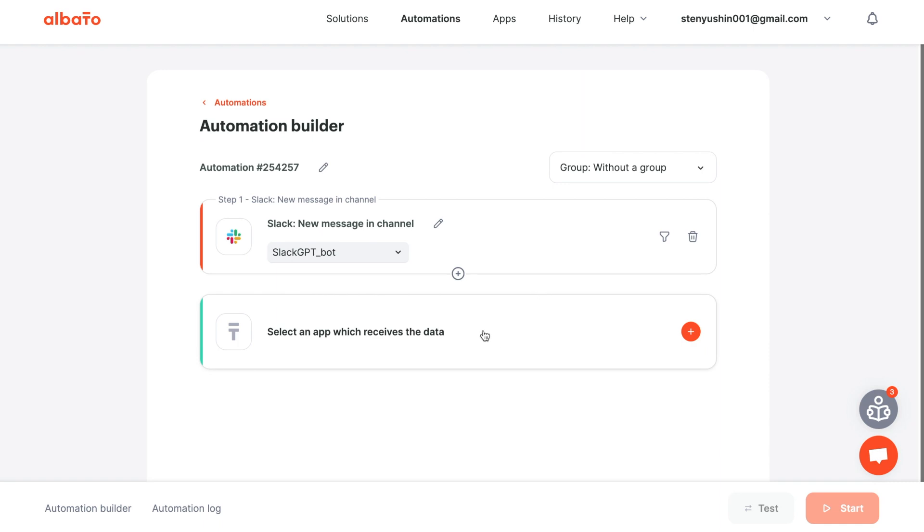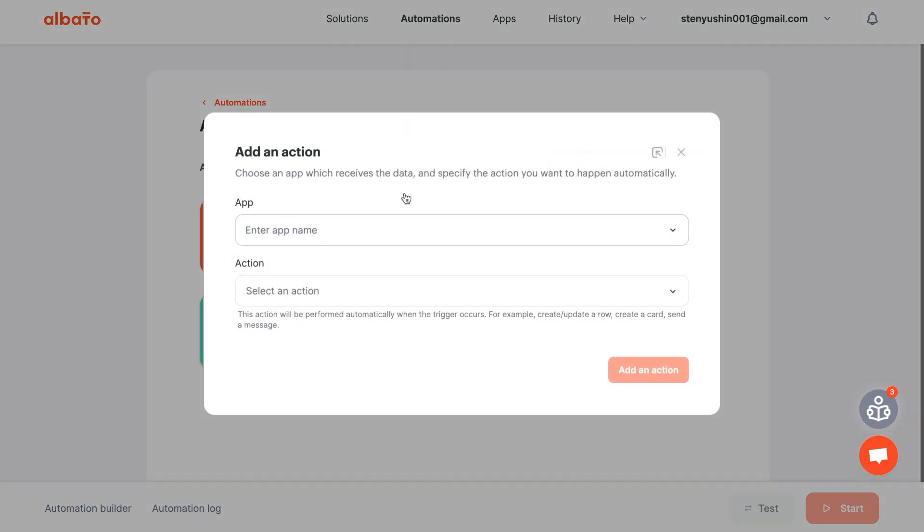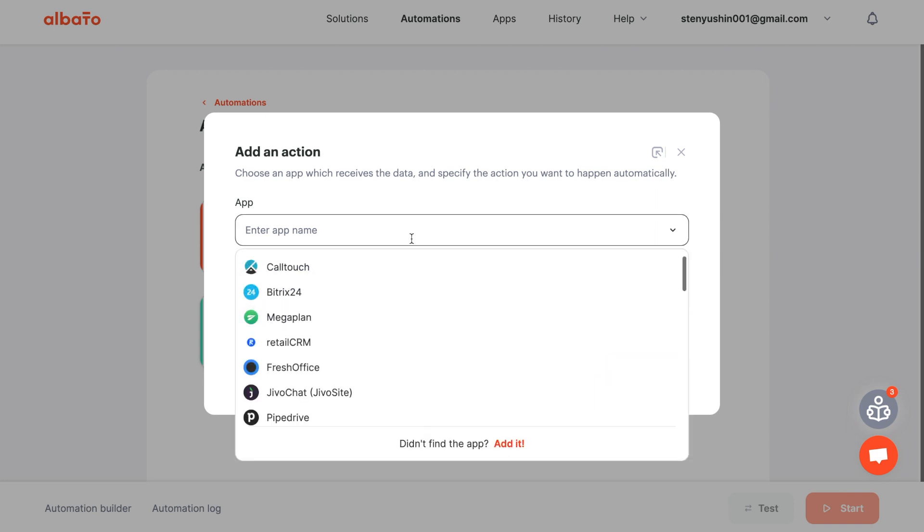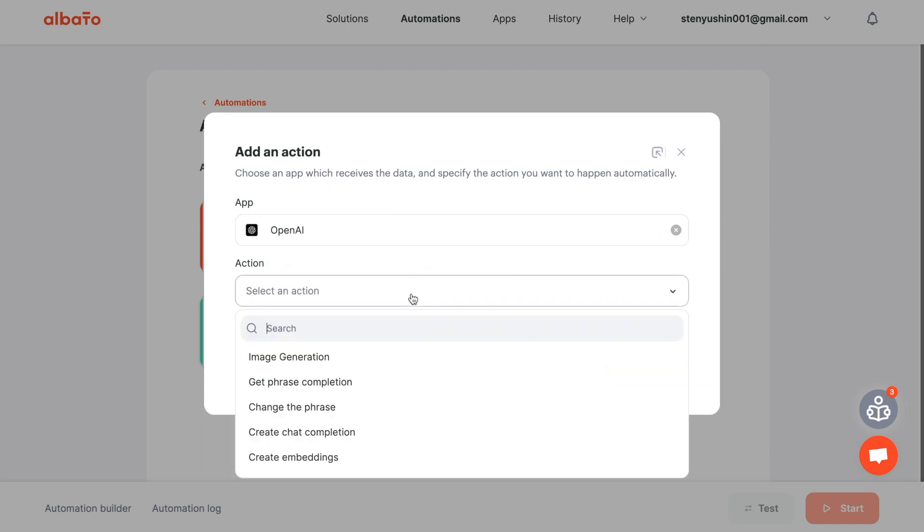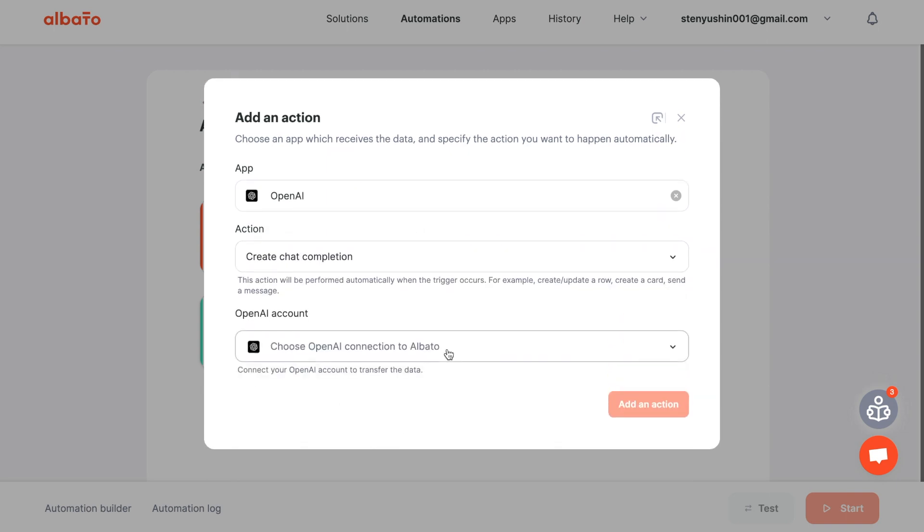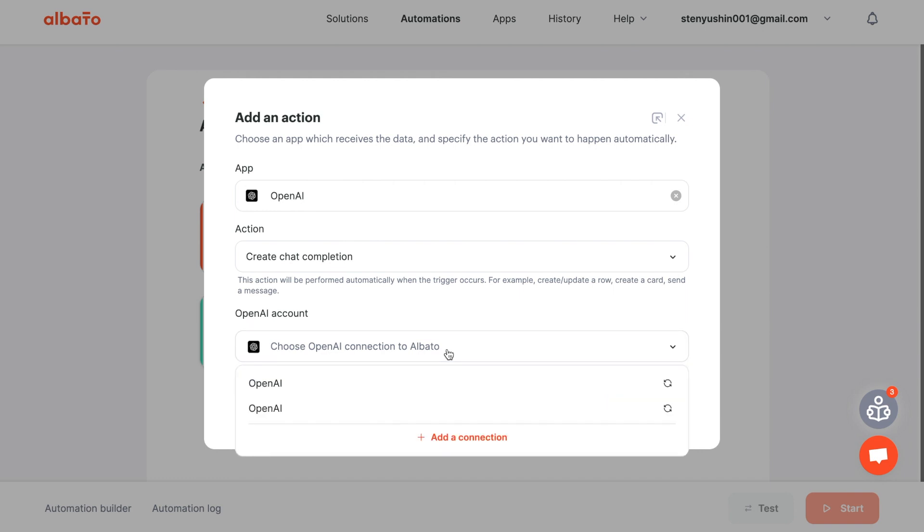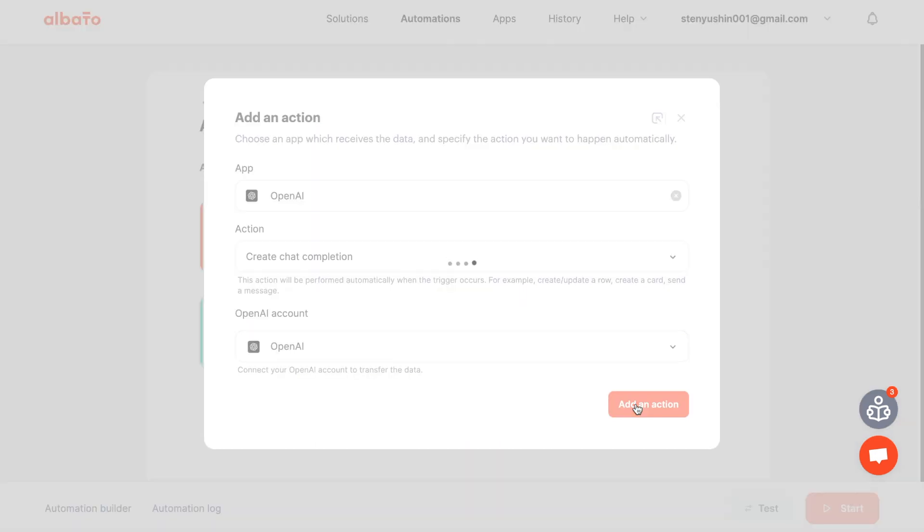The next step is to choose an action. Choose OpenAI and the Create chat completion action. Then specify your connection. All instructions for connecting apps will be in the description. Click the Add an action button.